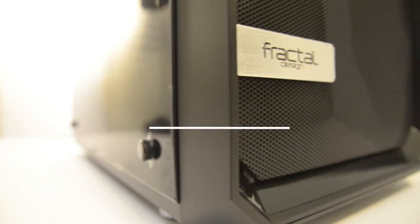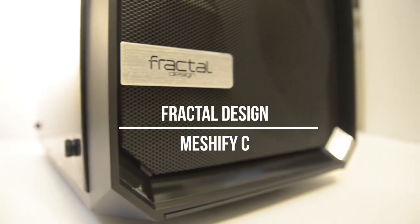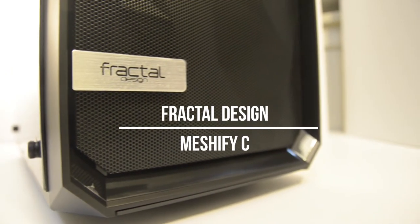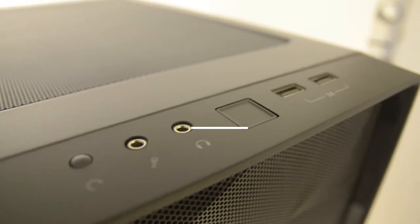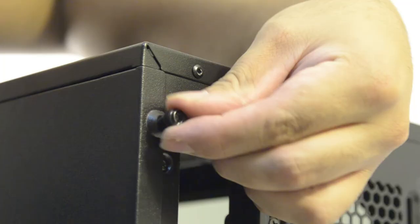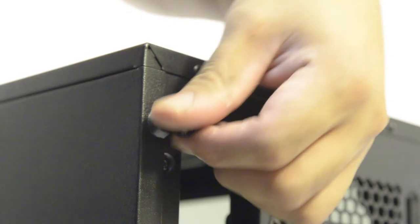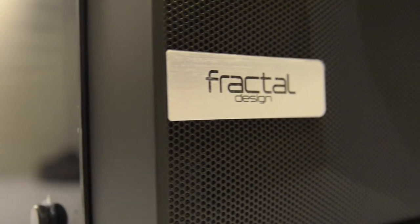Holding everything together I have the Fractal Design Meshify C. This case has been getting crazy good reviews and I can tell you they're absolutely right. This case is extremely easy to work with. The dark tempered glass dims the RGB of the parts and enhances the whole aesthetic quality of the parts inside.